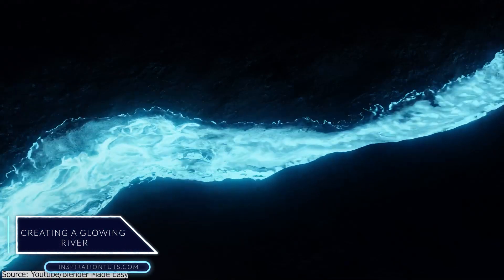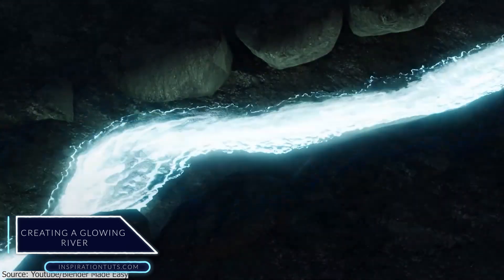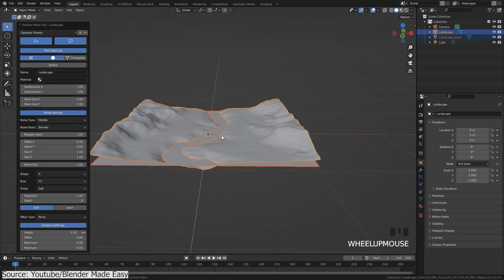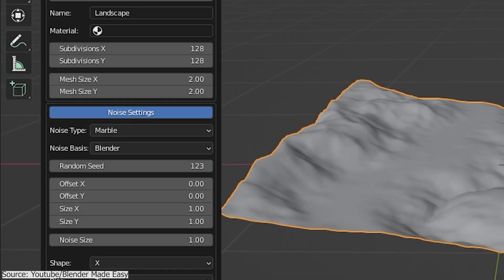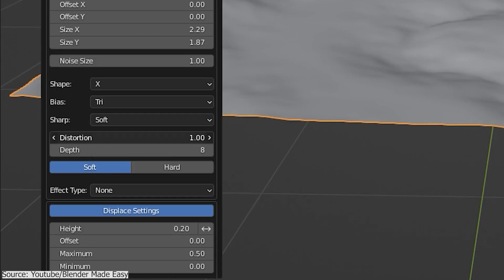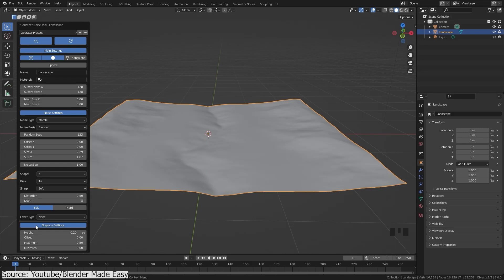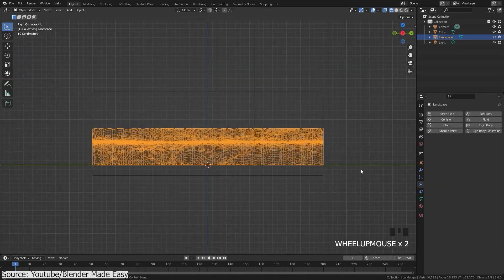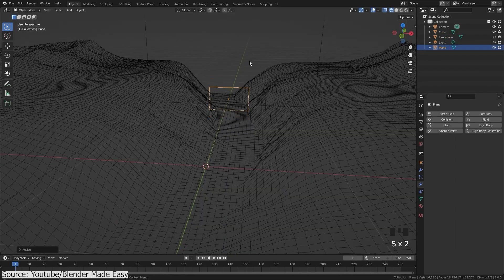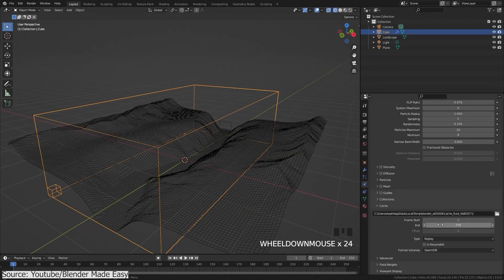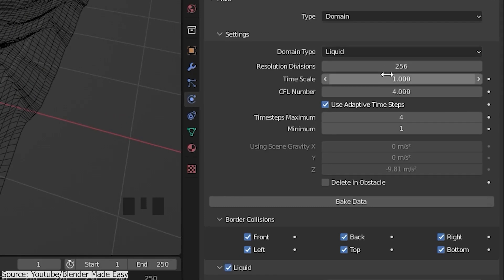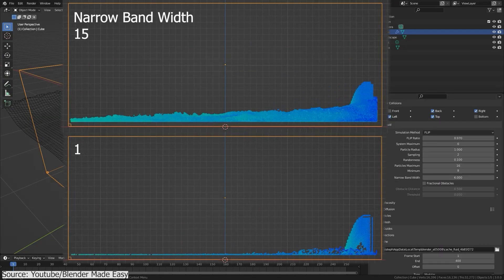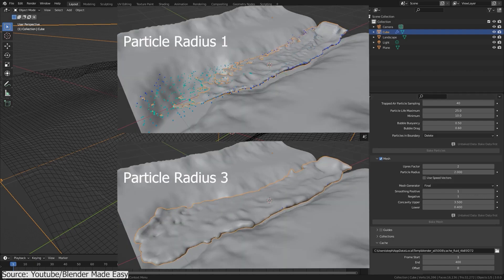The instructor will show you how to create a glowing river using Blender and some simple but very effective techniques. You will need the landscape add-on to create a landscape that the water will flow through. The add-on does have ready assets that you can customize, and among them is something that looks like a river. After that, you will make sure you have the right domain settings that will allow you to run the simulation properly. Then you will set the liquid settings and the water particles properties and how they will interact with the surface of the river.